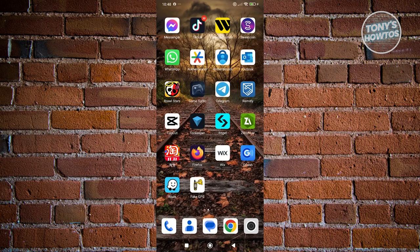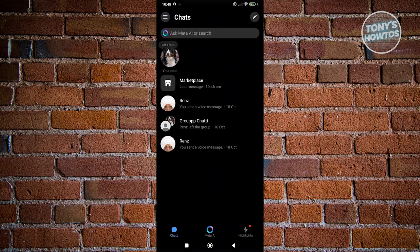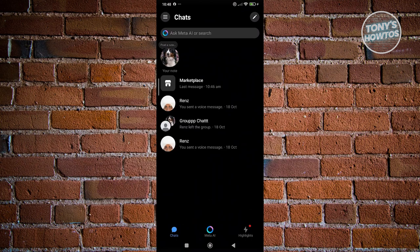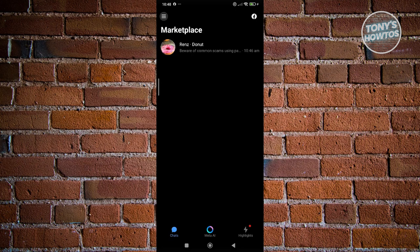So first things first, let's go open up Messenger here. And if you see an option here that says Marketplace, great. You just need to go ahead and click on it and you should be able to see all the messages here for Marketplace.